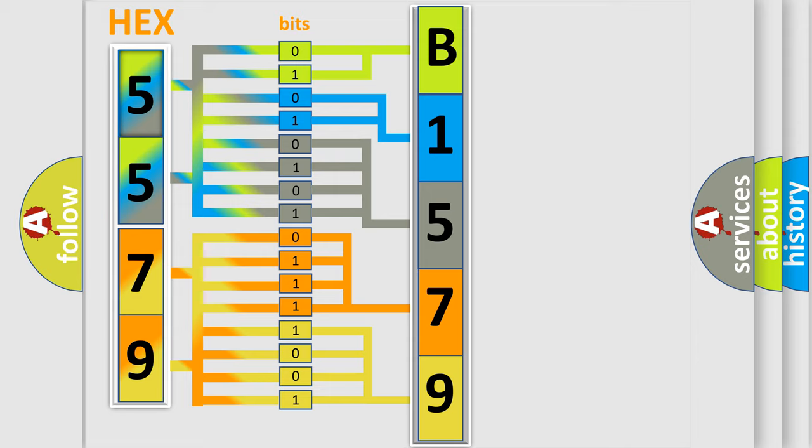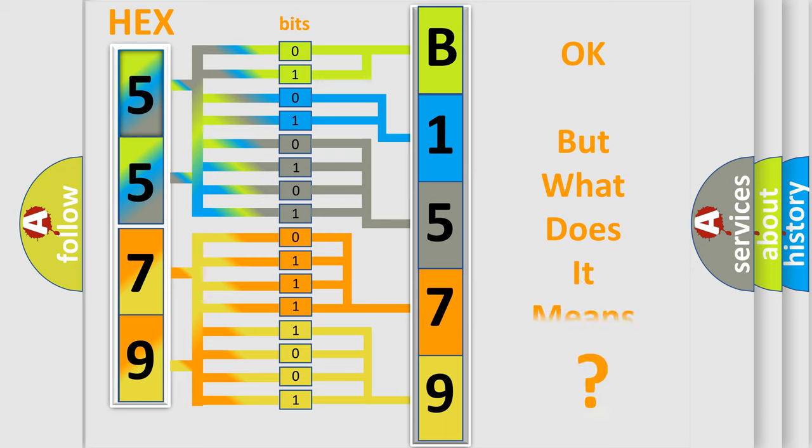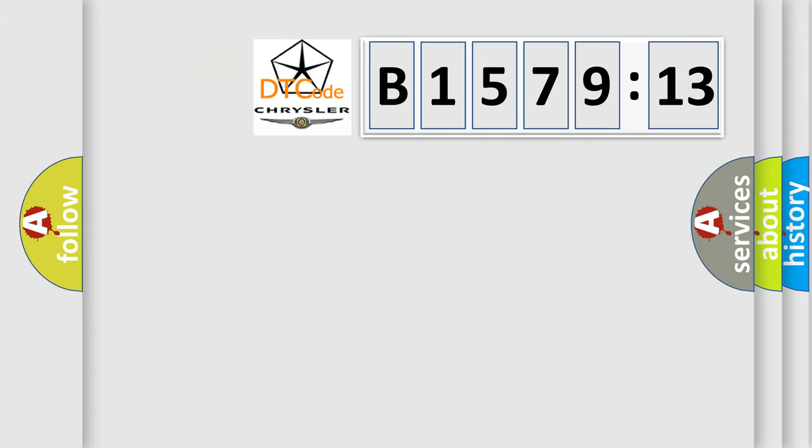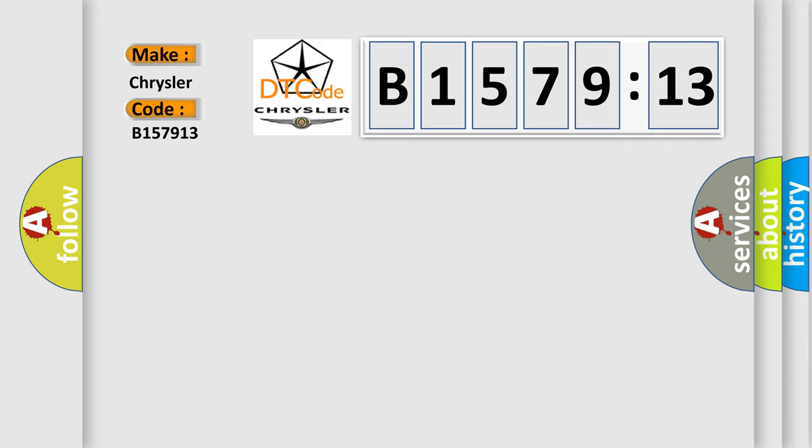We now know in what way the diagnostic tool translates the received information into a more comprehensible format. The number itself does not make sense to us if we cannot assign information about what it actually expresses.